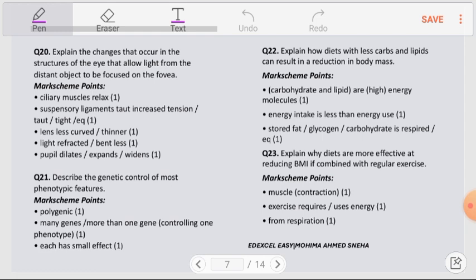Question number 21: Describe the genetic control of most phenotypic features. Phenotypic features are not controlled by a single gene; they are polygenic — controlled by multiple genes. Each gene has a very small effect on the overall polygenic feature.